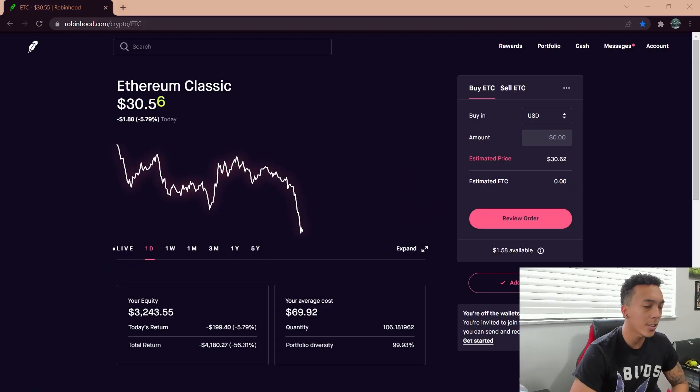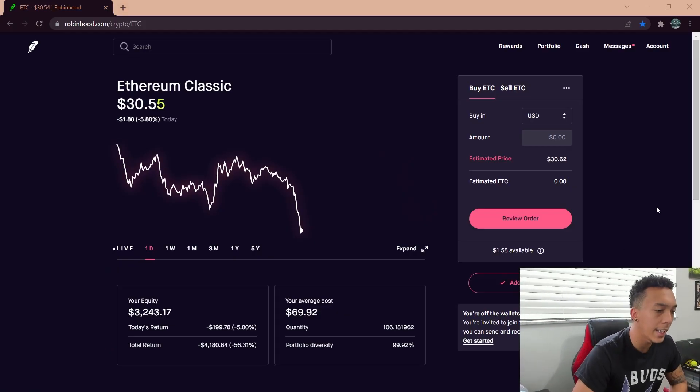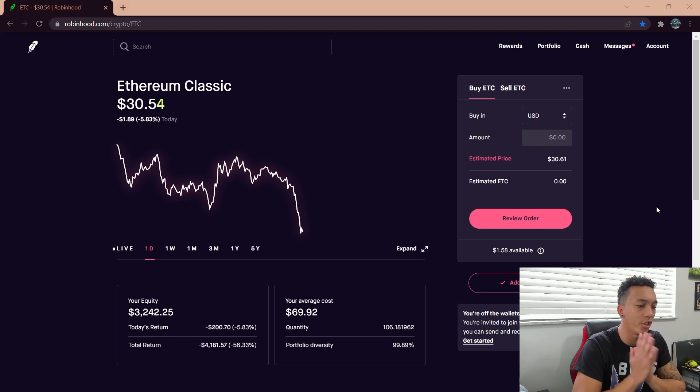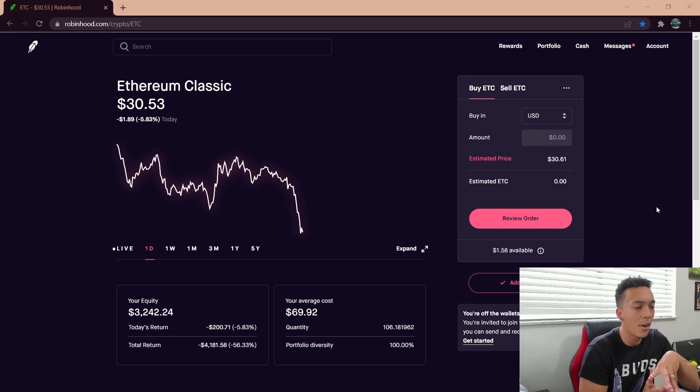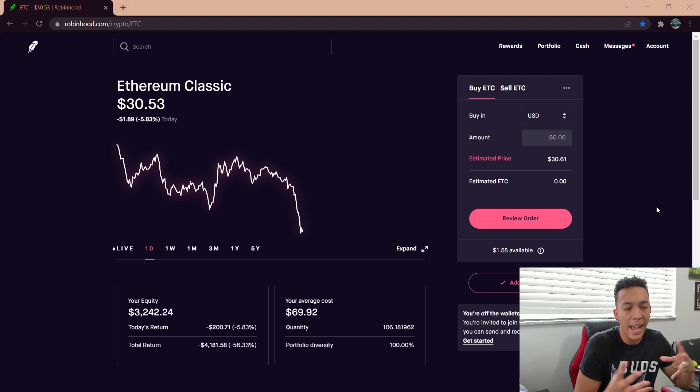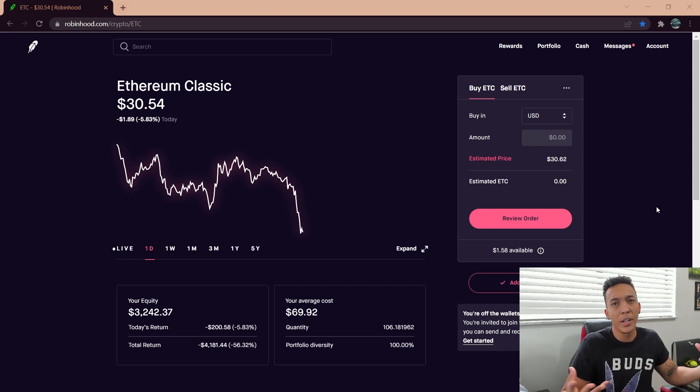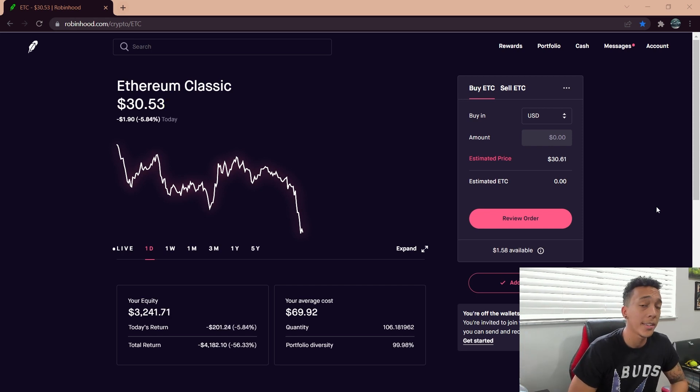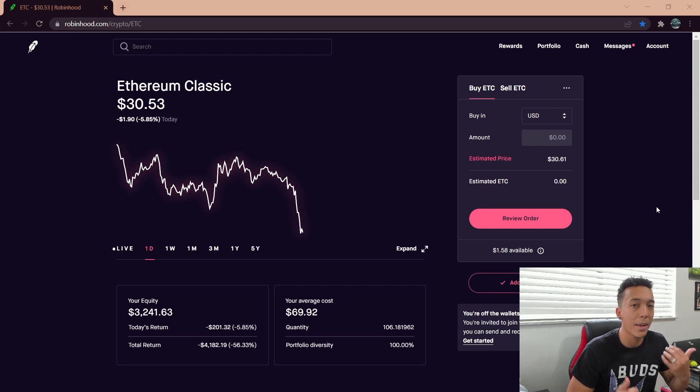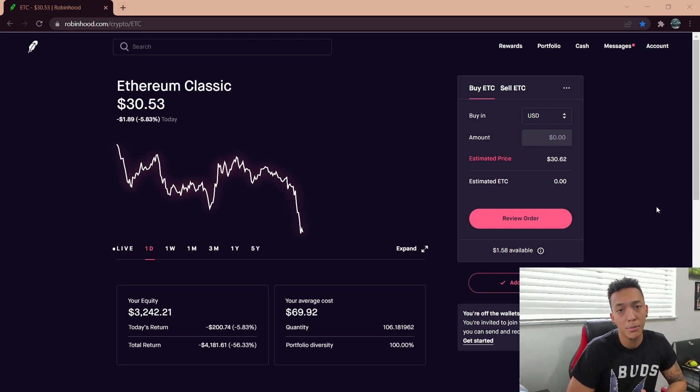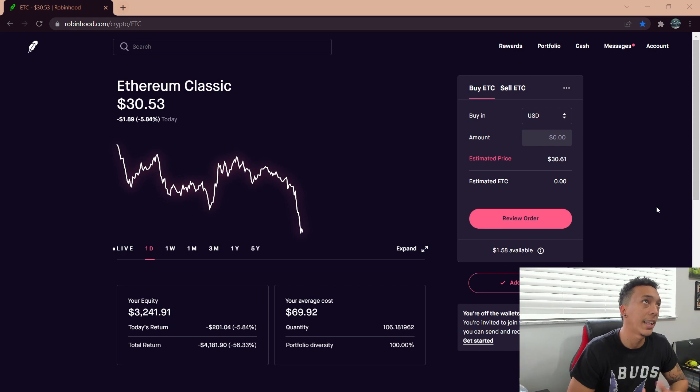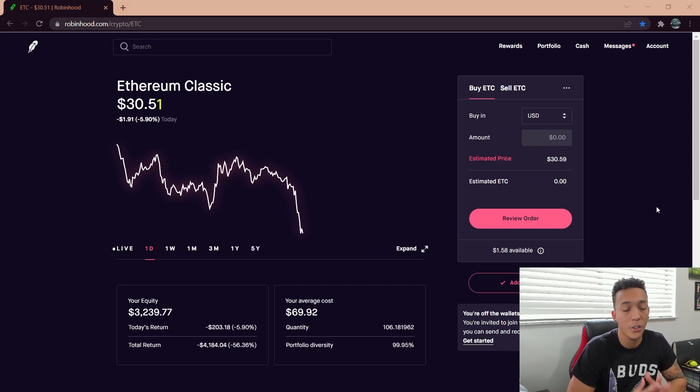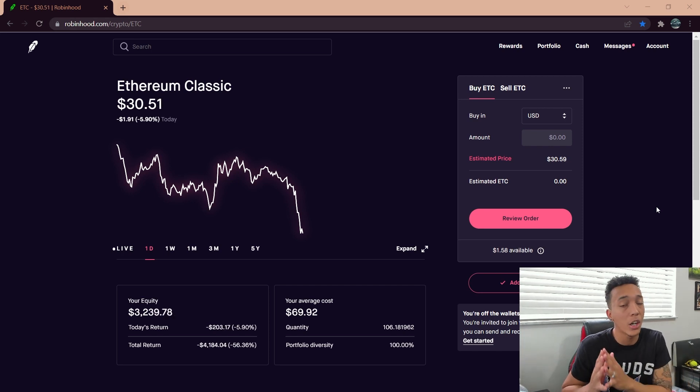Let's go ahead and hop right into it. As you can see, ladies and gentlemen, currently this is all I have on Robinhood. I haven't been a Robinhood supporter ever since the whole nonsense with GameStop and AMC, where I lost a couple hundreds, if not thousands of dollars when they...